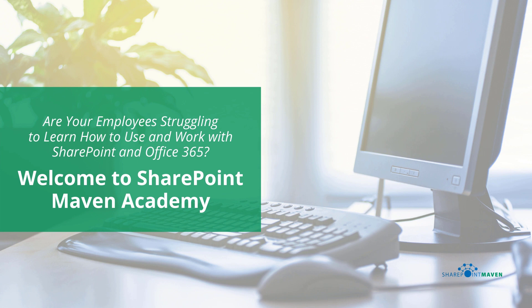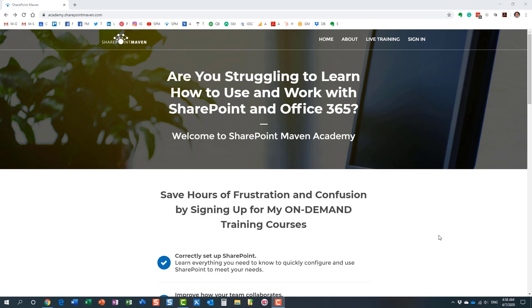One last thing I wanted to mention before we end this video: my SharePoint Maven Academy. It's a place where you can enroll in a variety of SharePoint and Office 365 courses. All the courses are available on demand. So once enrolled, you can pretty much take them at your own pace. You navigate to the Academy by going to academy.sharepointmaven.com, and I will also leave the link in the video notes as well.